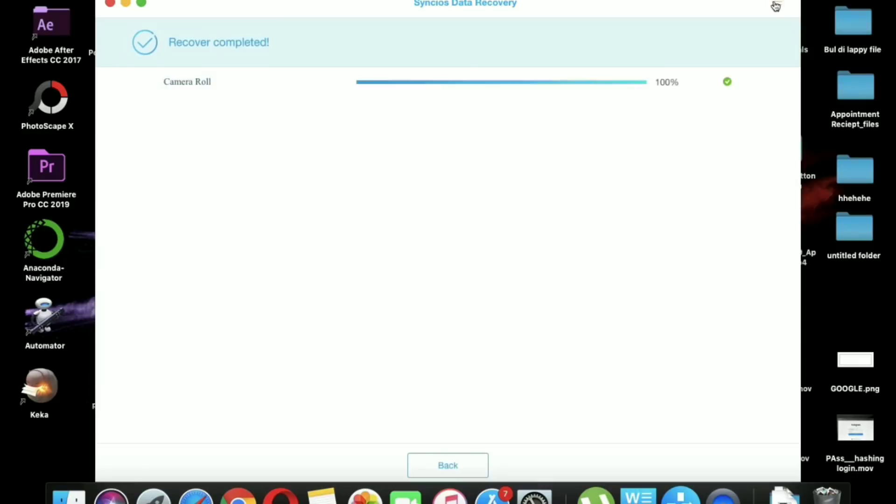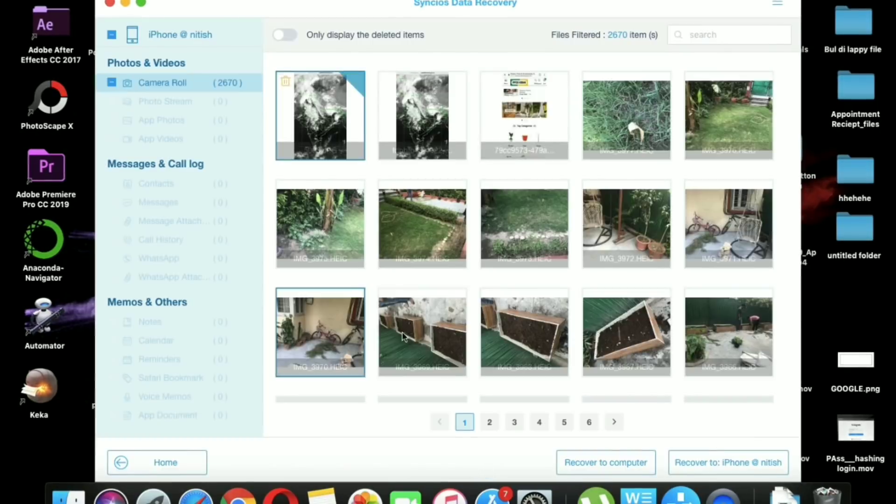Your call history, your message chats, your contacts, and many more. So without any further ado, let's get started.